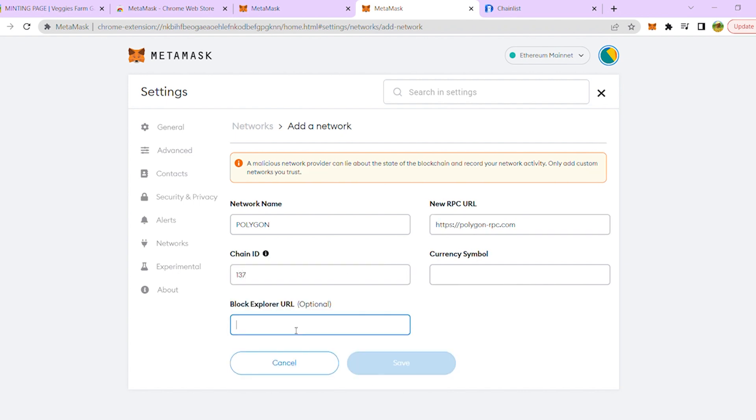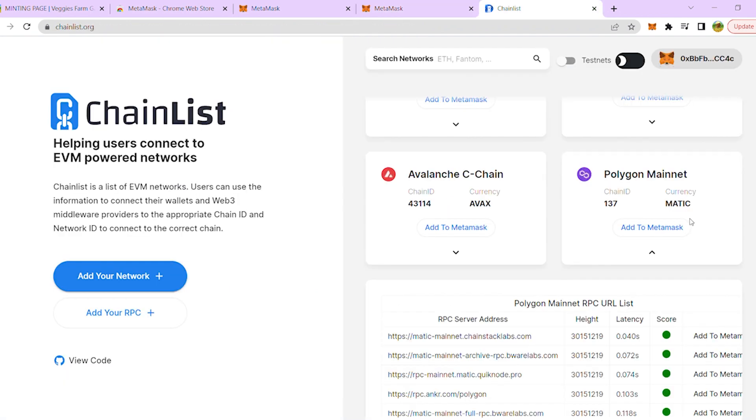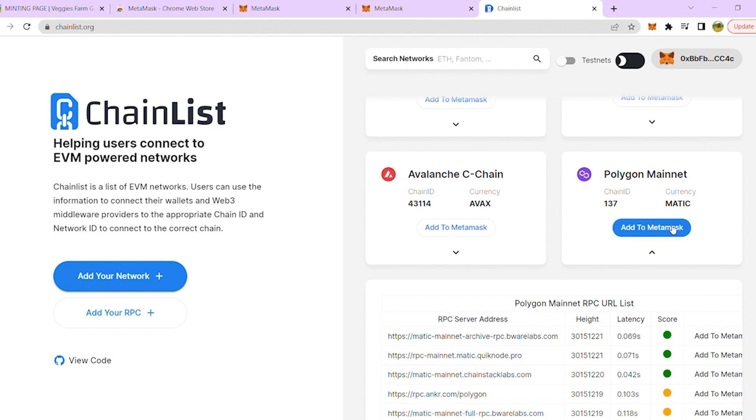Currency – Matic, Explorer – PolygonScan.com. You can also click the Add button in order to add it automatically.